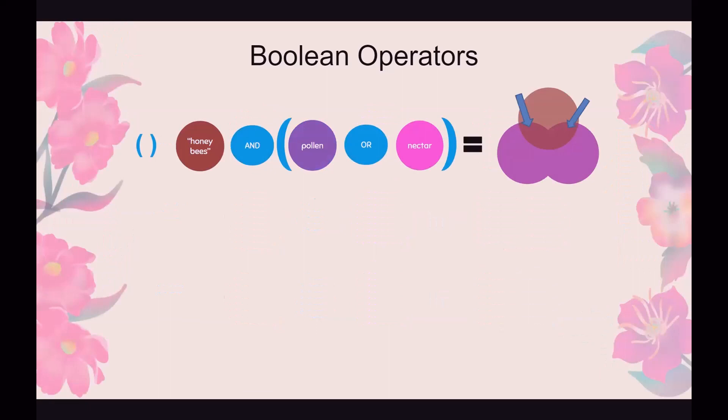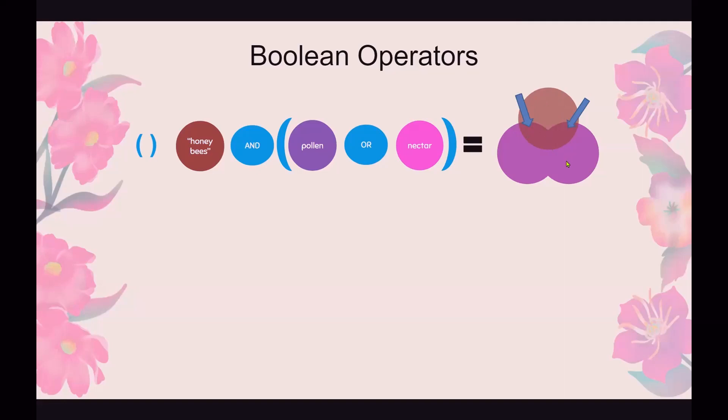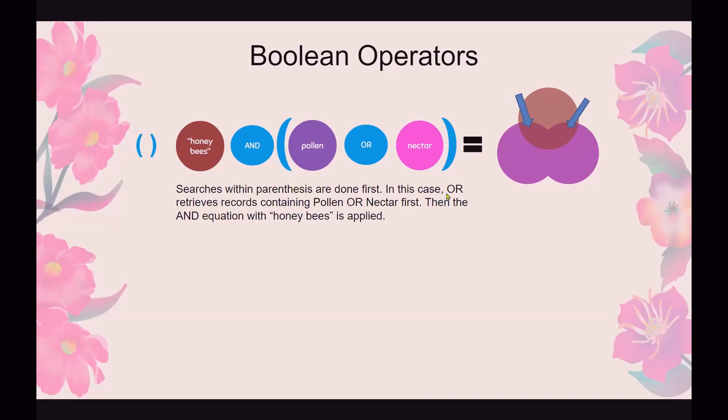Parentheses. Let's say you wanted to look for pollen or nectar because you wanted to broaden the search, but you wanted that done first and then honeybees applied. You could write it out. This is where the math comes in and put it in this order. And what's going to happen is the databases are going to be searched with the items in parentheses first and then the other items applied second. So in this case, you'll get pollen or nectar. That's more. And then honeybees will be applied after that. So searches within parentheses are done first. In this case, OR retrieves records with pollen or nectar first. Then the AND equation with honeybees is applied after.